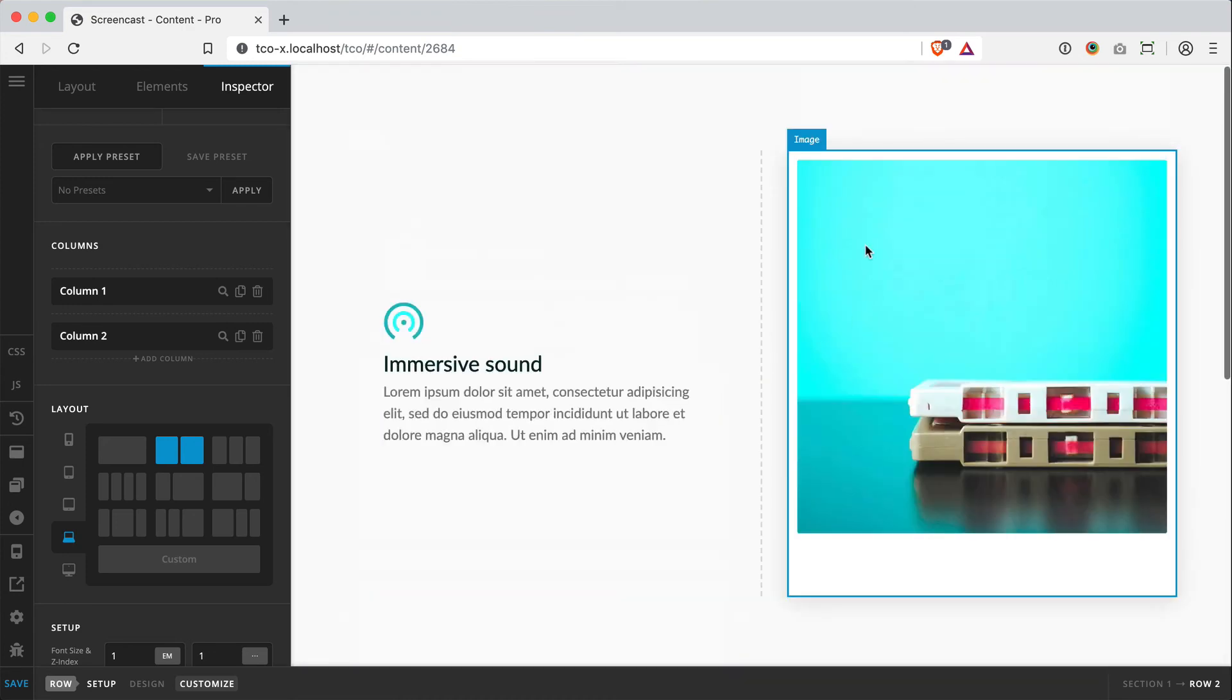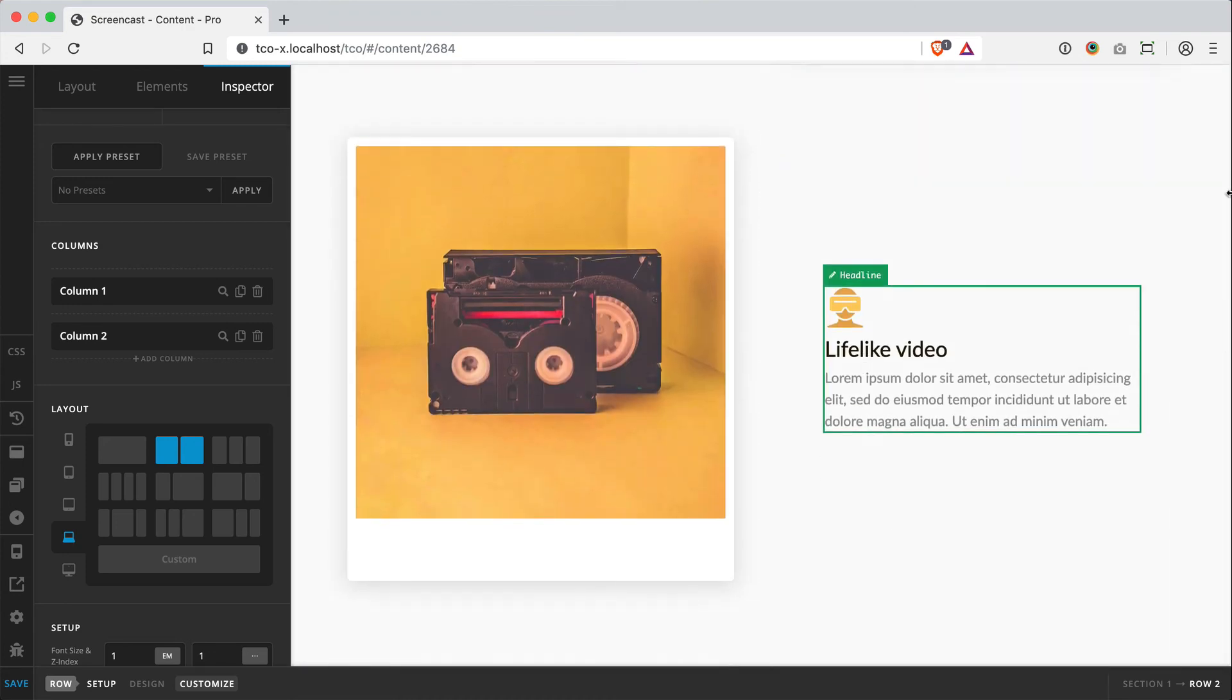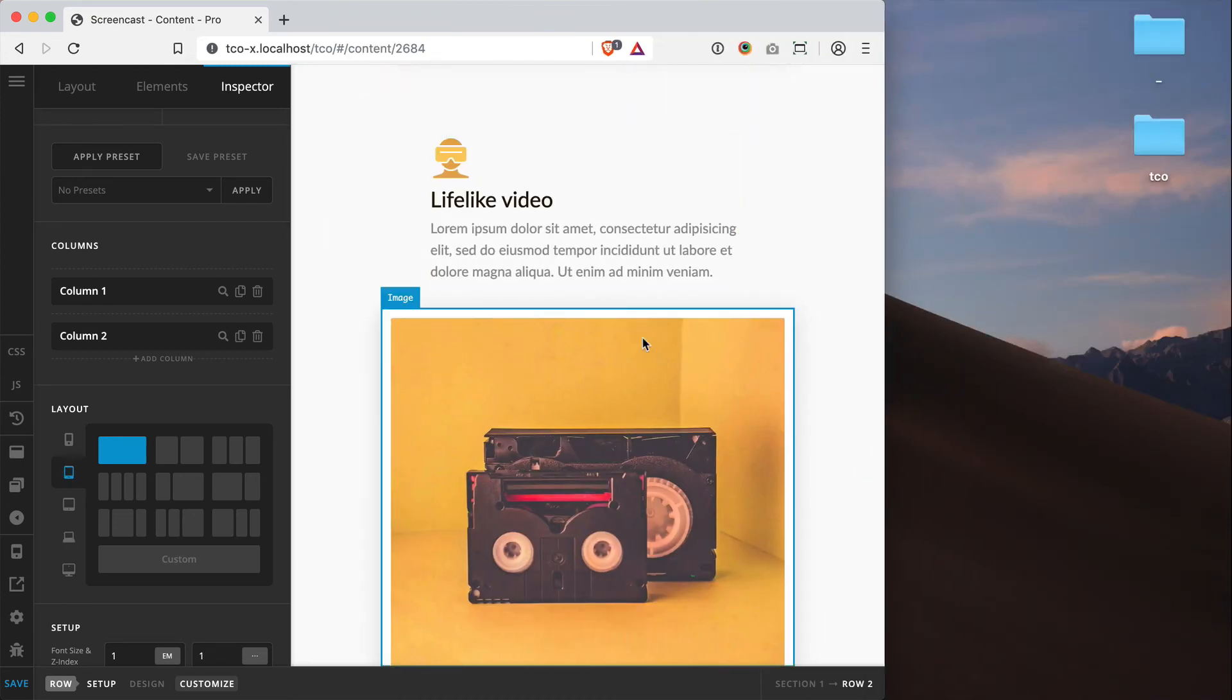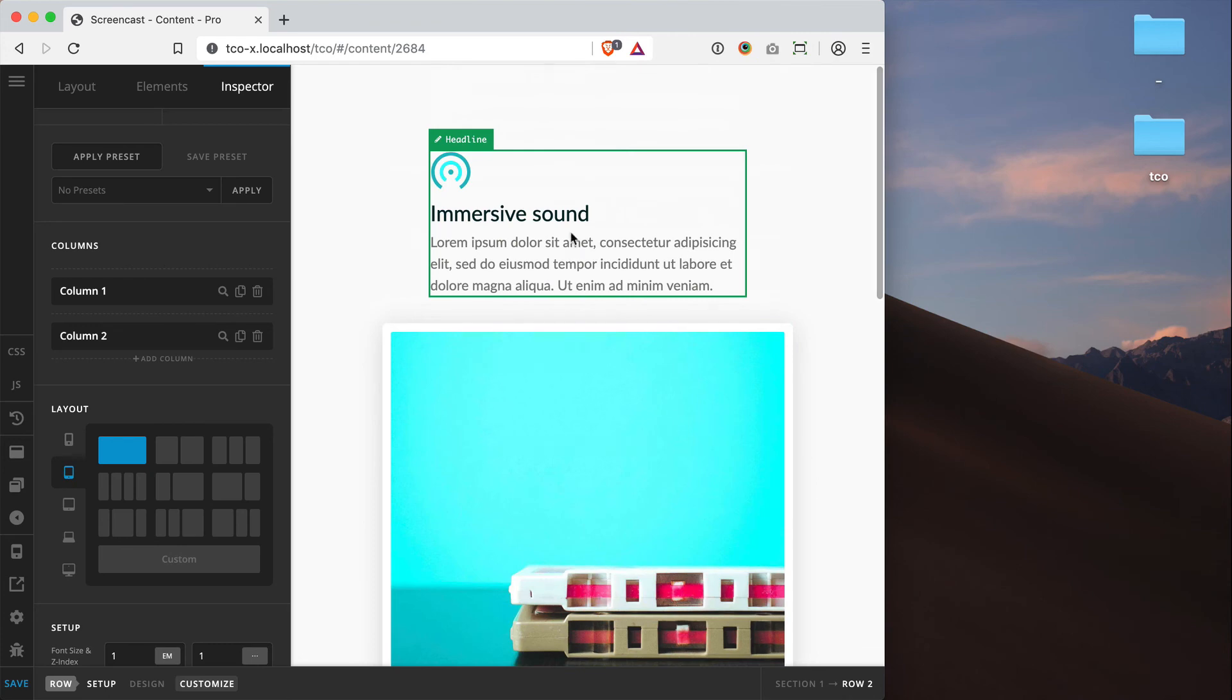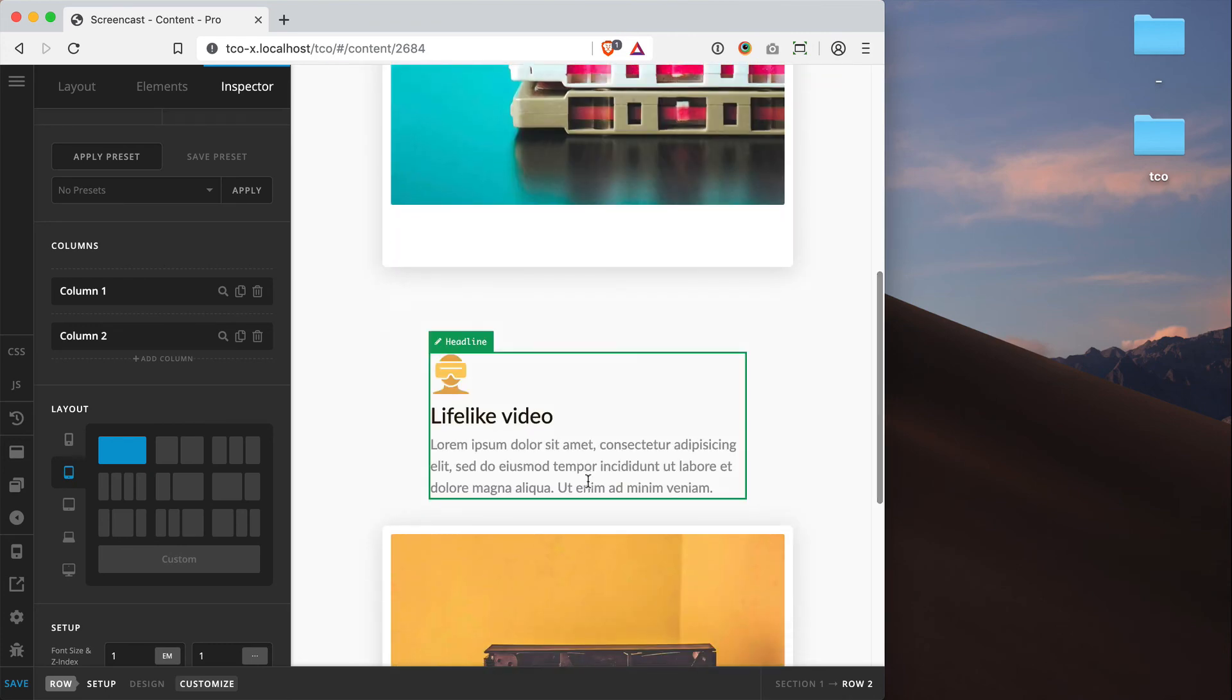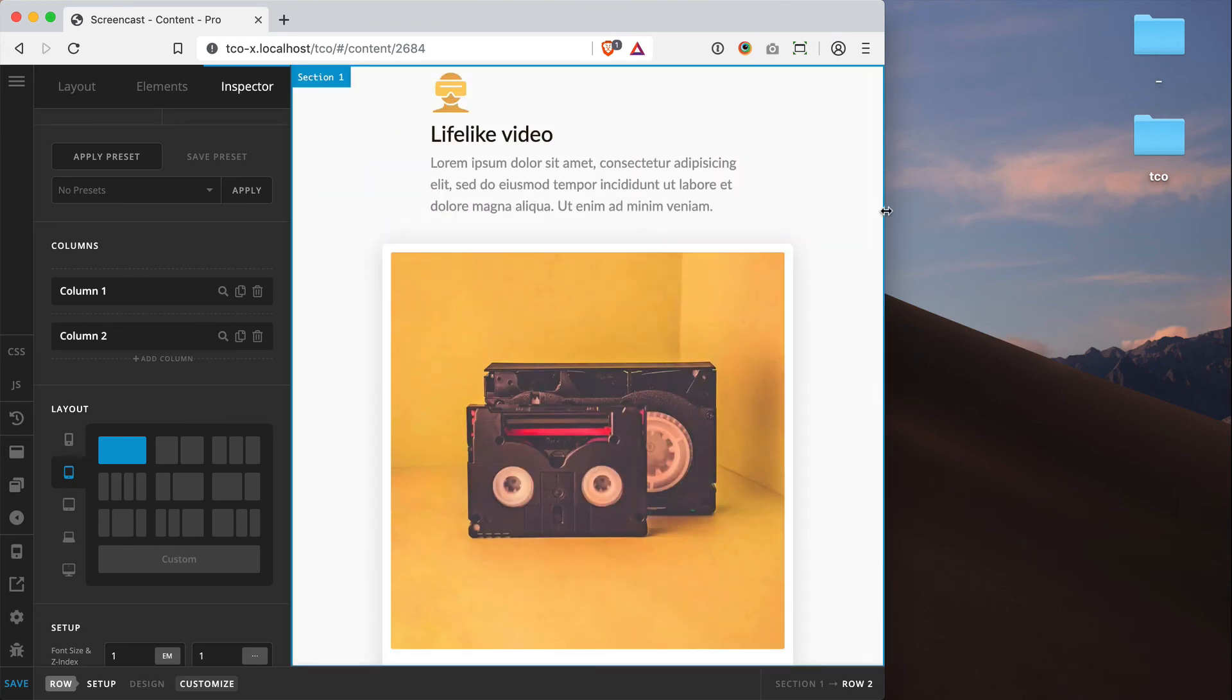So I've got the alternating desktop pattern that I want. But when I size it down for mobile, we now see that we've got text, image, text, and then image.